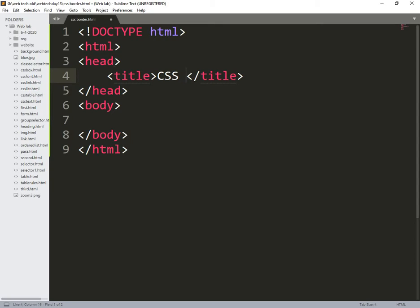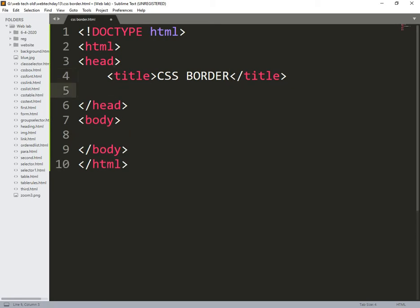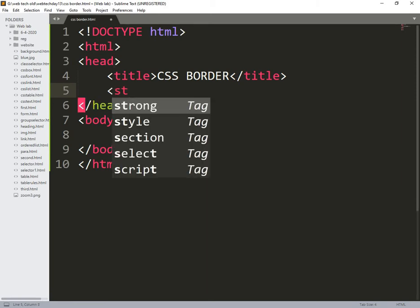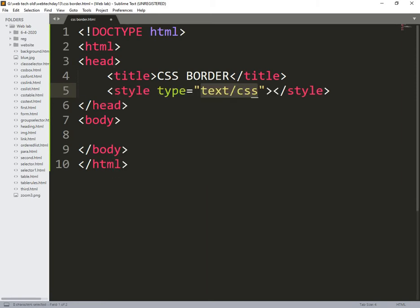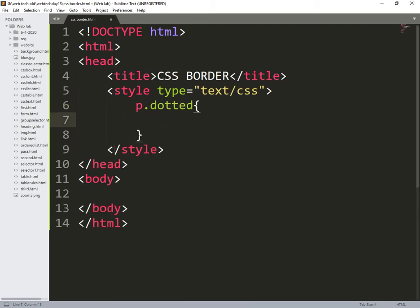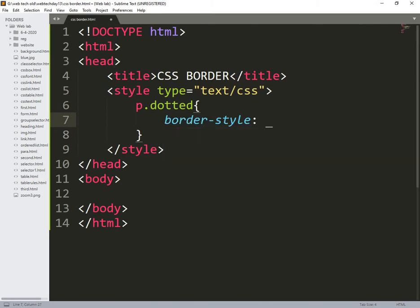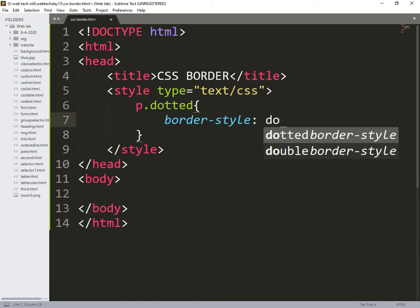After saving it we need to create a HTML file CSS Border.html. Now what I need to do is here I am writing style. So in this style I need to create paragraph p.dotted. So here I am applying it border style property is dotted.